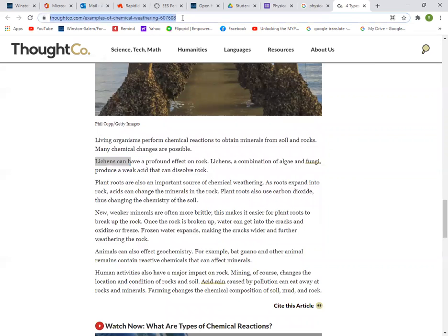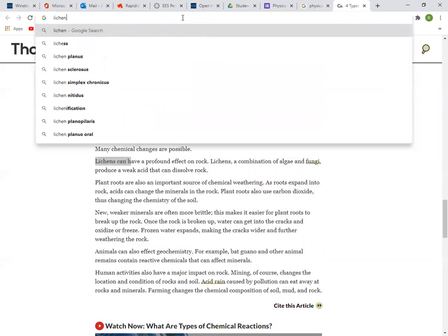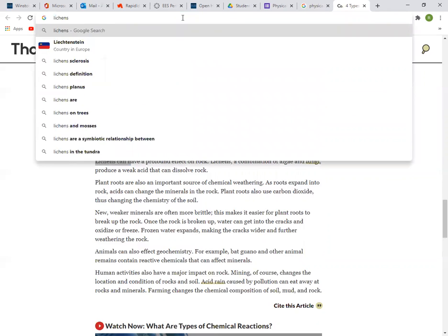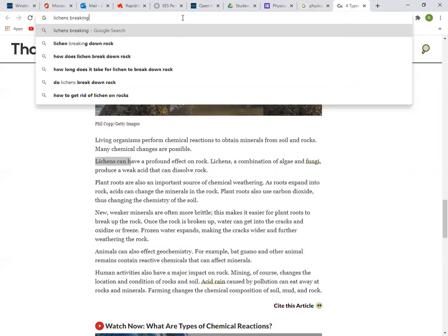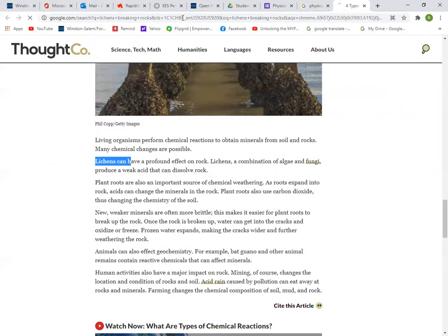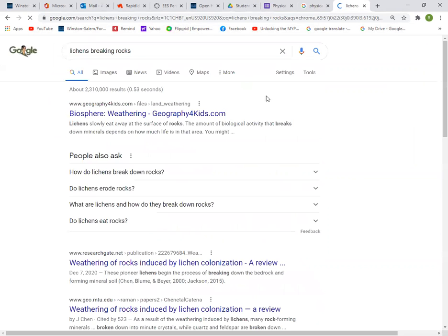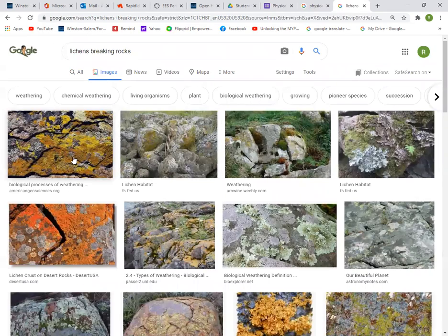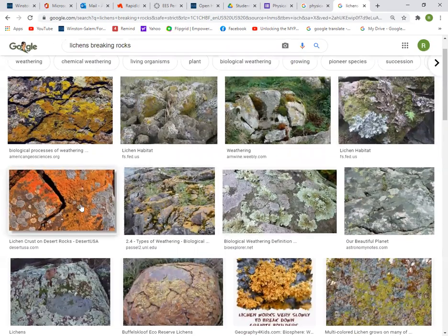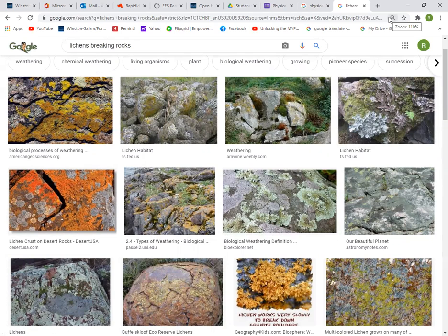Lichens can also grow on rocks and release acids that can break rocks over time. If we look up lichens breaking rocks, this would be an example of chemical weathering. These are the lichens — I'm sure you've seen them. These lichens are slowly breaking the rock, and because of that, they are an agent of chemical weathering.